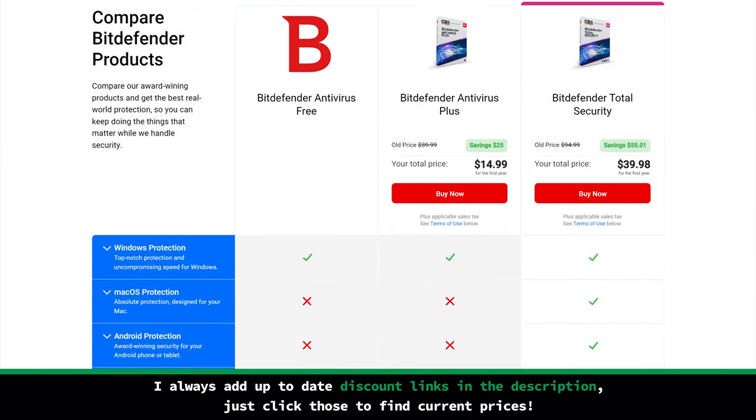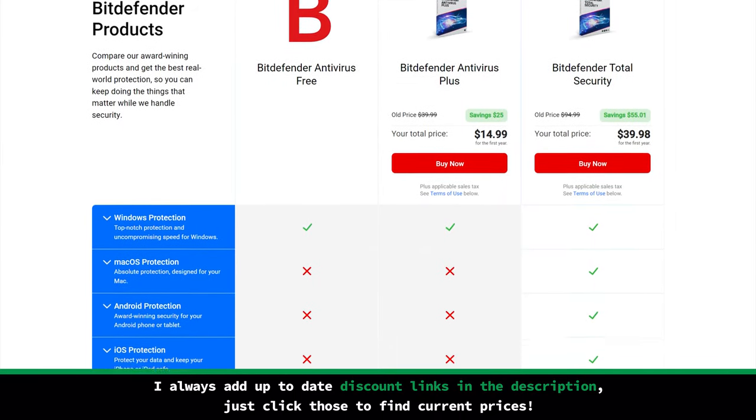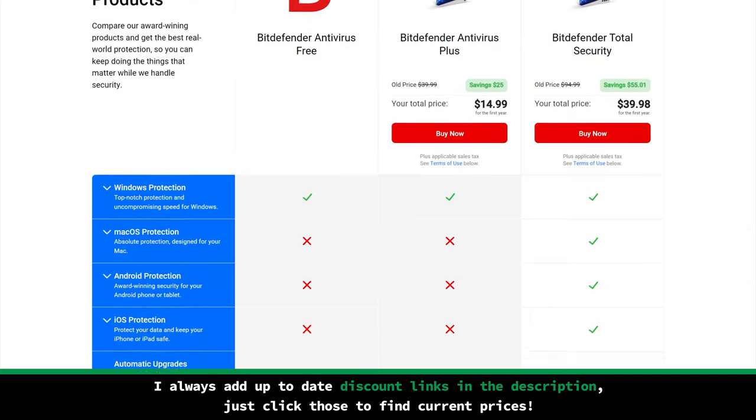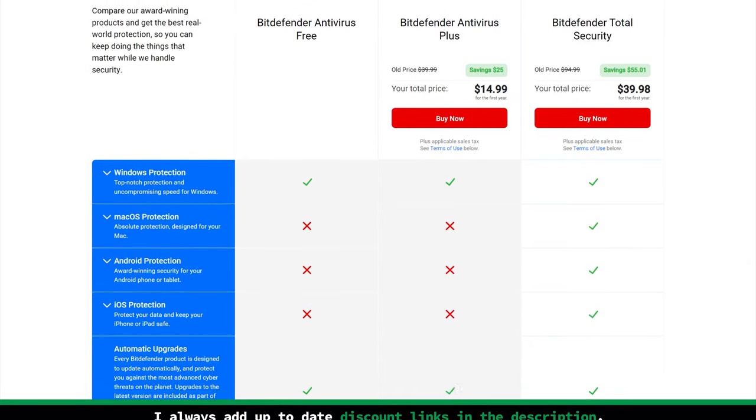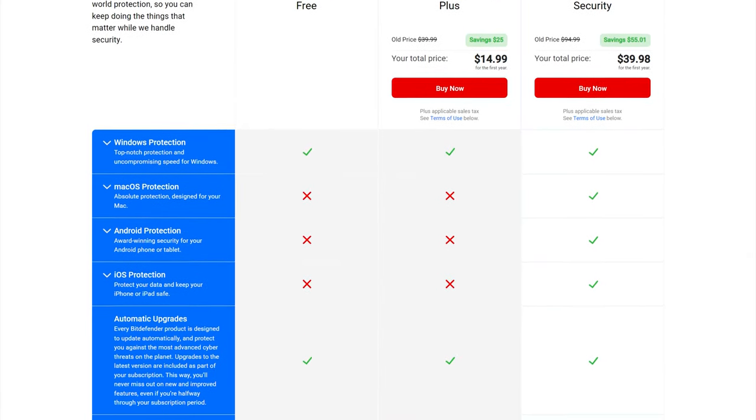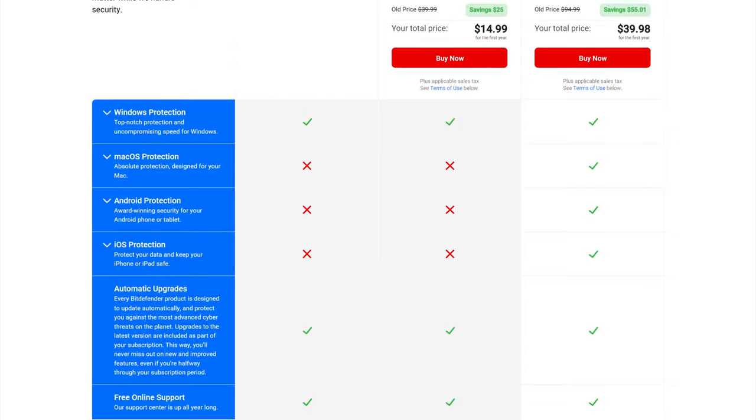Currently at around 15 bucks for the first year, you get a really good level of protection for your PC. And all plans come with a 30-day free trial, so you can test the waters out if you need to. My biggest gripe is that this plan only covers three devices.